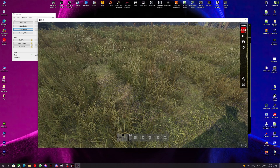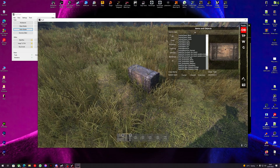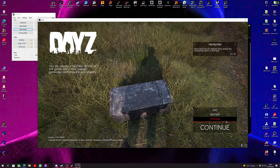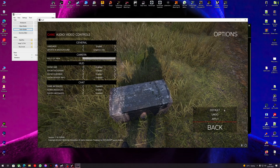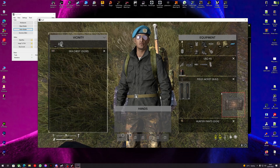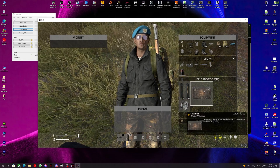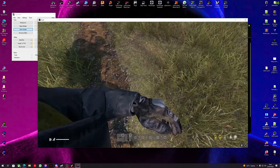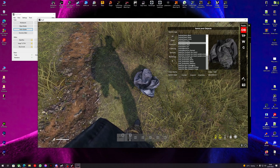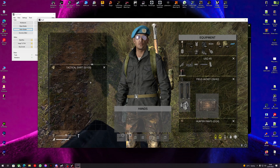Now we're in DayZ — we can spawn the sea chest. Let's make sure we've got the HUD on. The sea chest has 200 slots and it's quite small. The tactical shirt has 100 slots and that's quite small too. All the tactical shirts will be the same — let's spawn them all in just to double check. There we go — they've all got 100 slots.